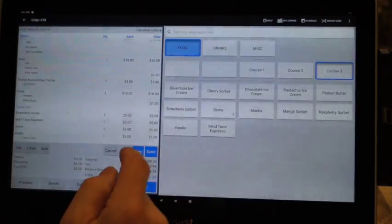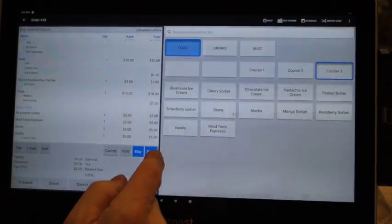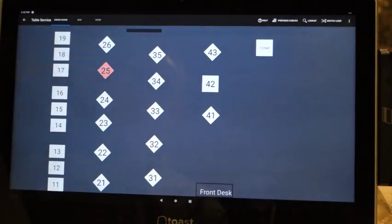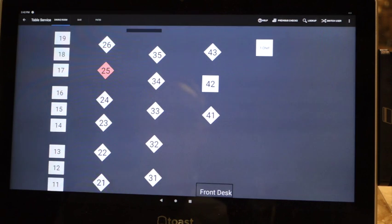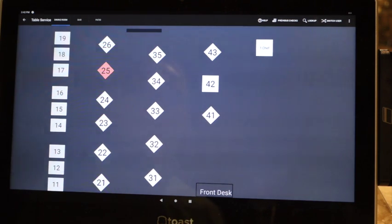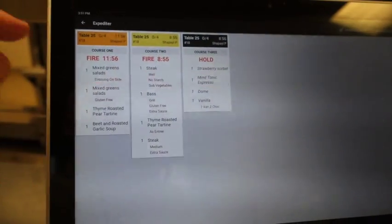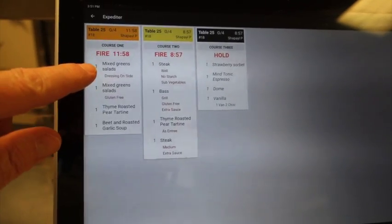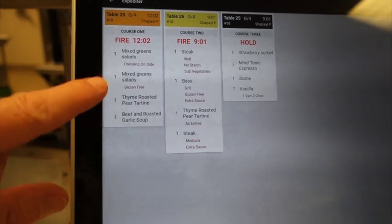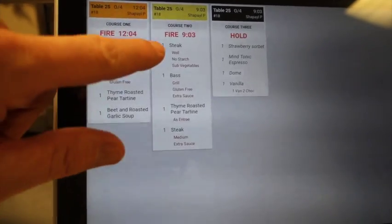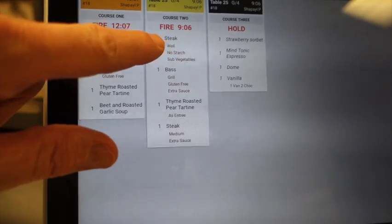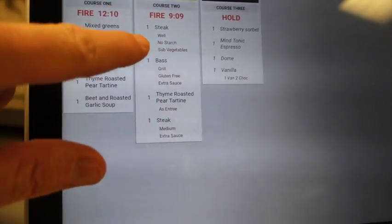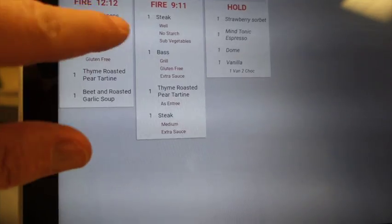So then you can get out of the ticket, but again, you're going to pick up your first course, might as well send your second course. Hit send, it's going to hit course two. So now you're going to go pick up your first course, serve your second course. Let's just take a look at the kitchen printer for a second. We've got the first course - you've got the mixed greens, gluten-free, the tart, and it's on order. It's been in for 12 minutes. The second course has been fired.